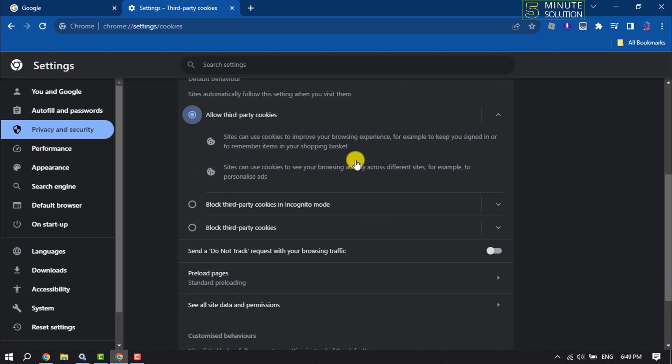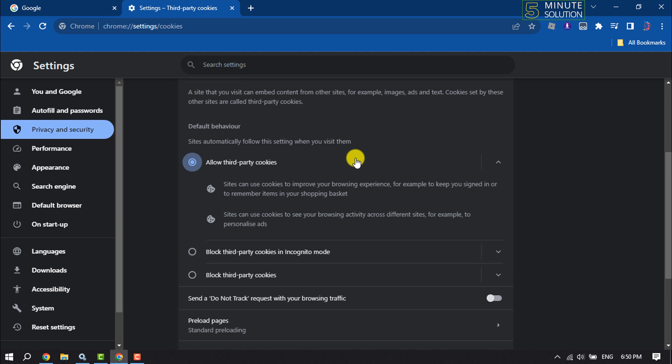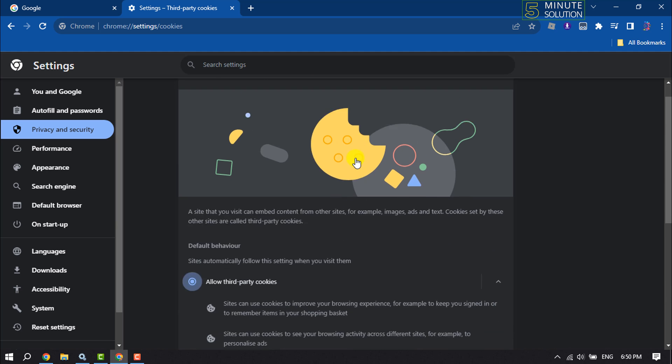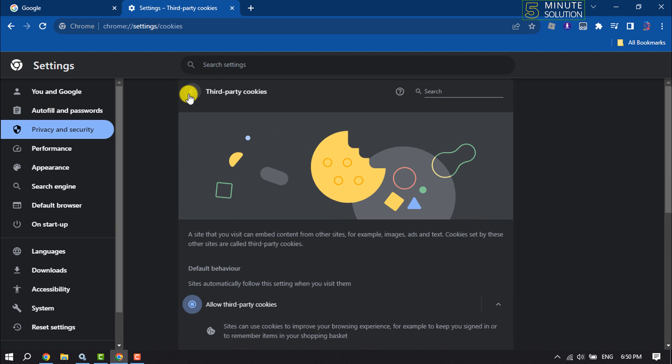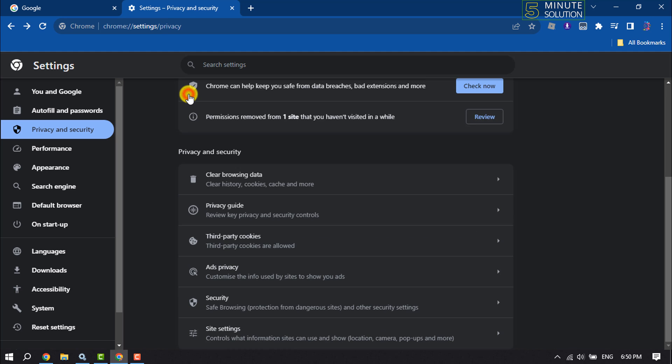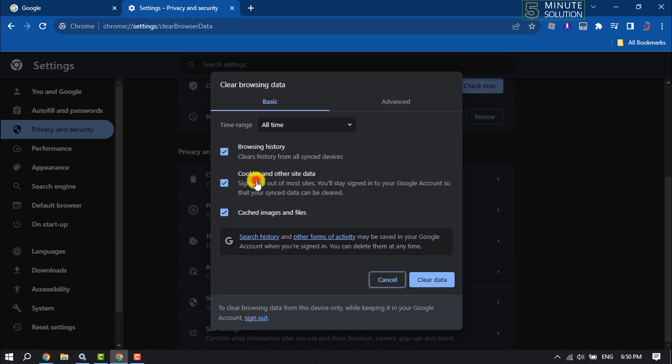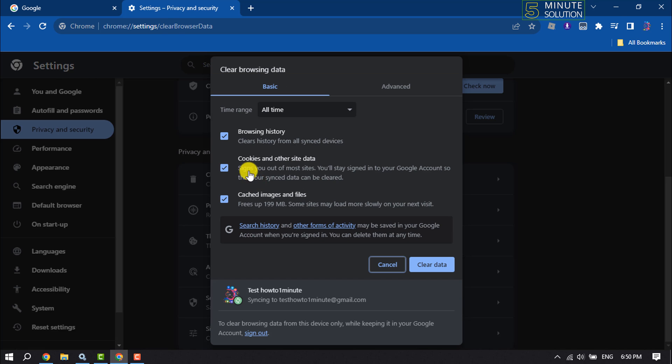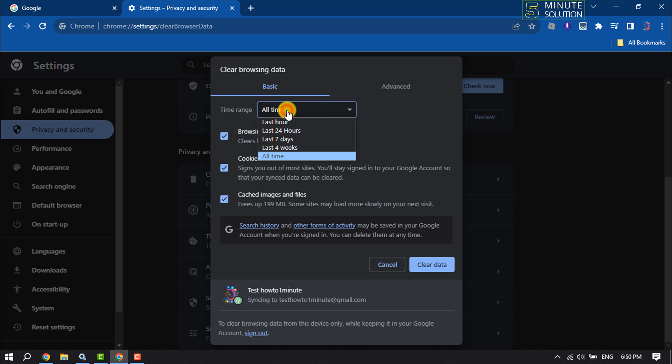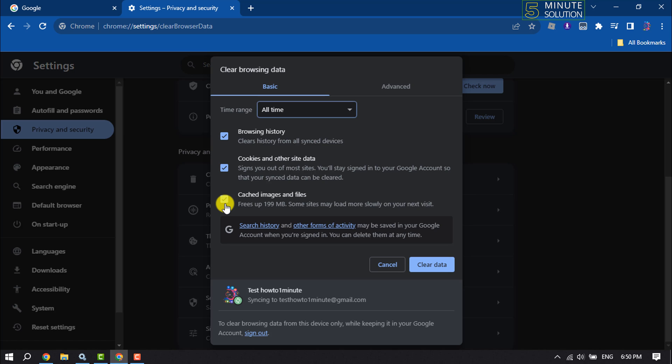Once it's done, click on Back and now click on Clear Browsing Data. For time range, make sure to select All Time, check all of these options, and click on Clear Data.